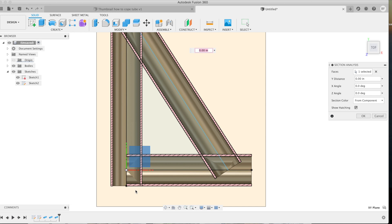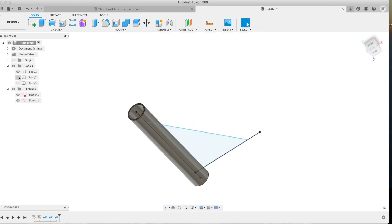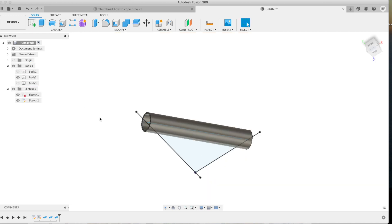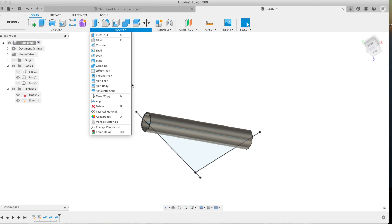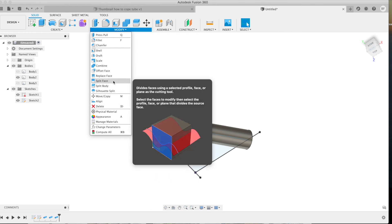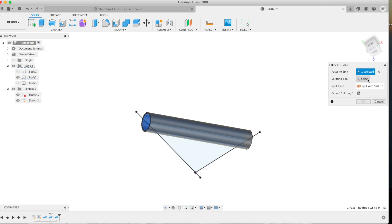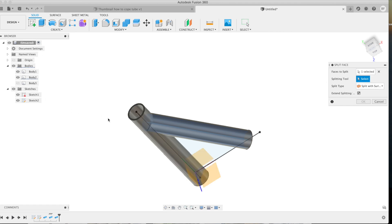Now we'll go ahead and hide the bodies that we don't want to see right now. We're going to hit modify, split face, and then we're going to select the inside of the tube. Use your splitting tool and then that's going to be the body that you want to split off of. Click OK.